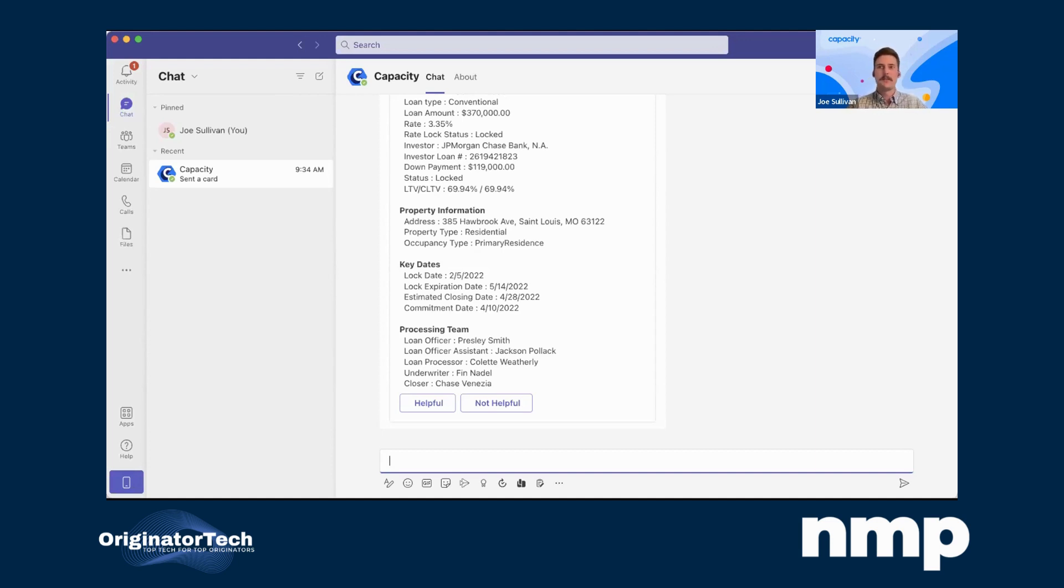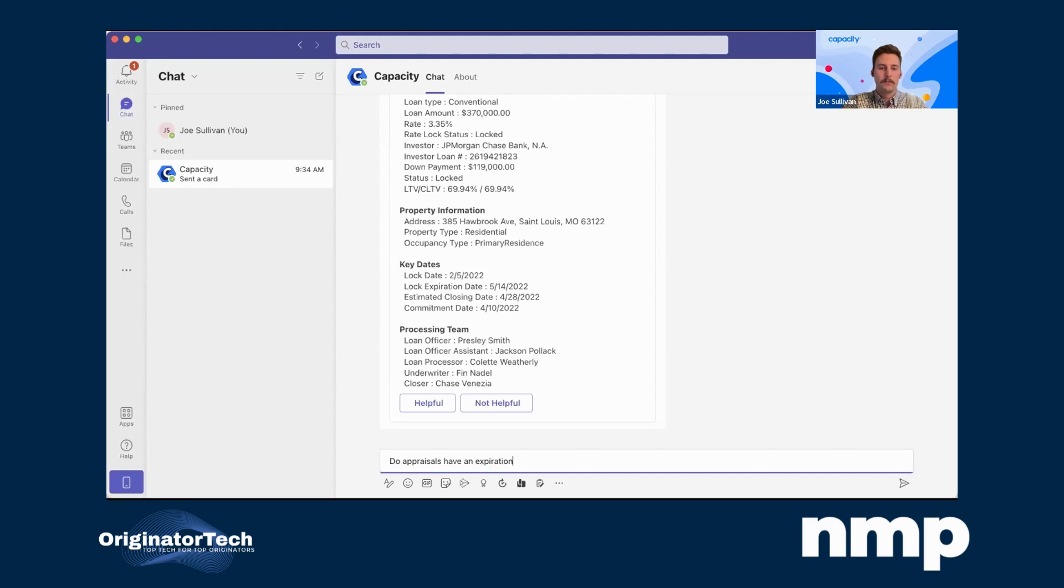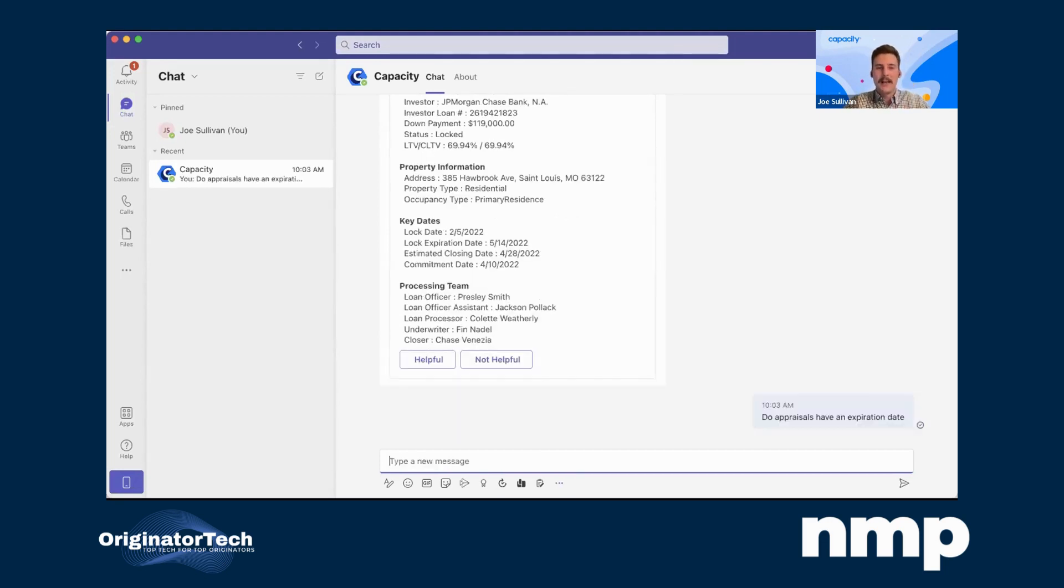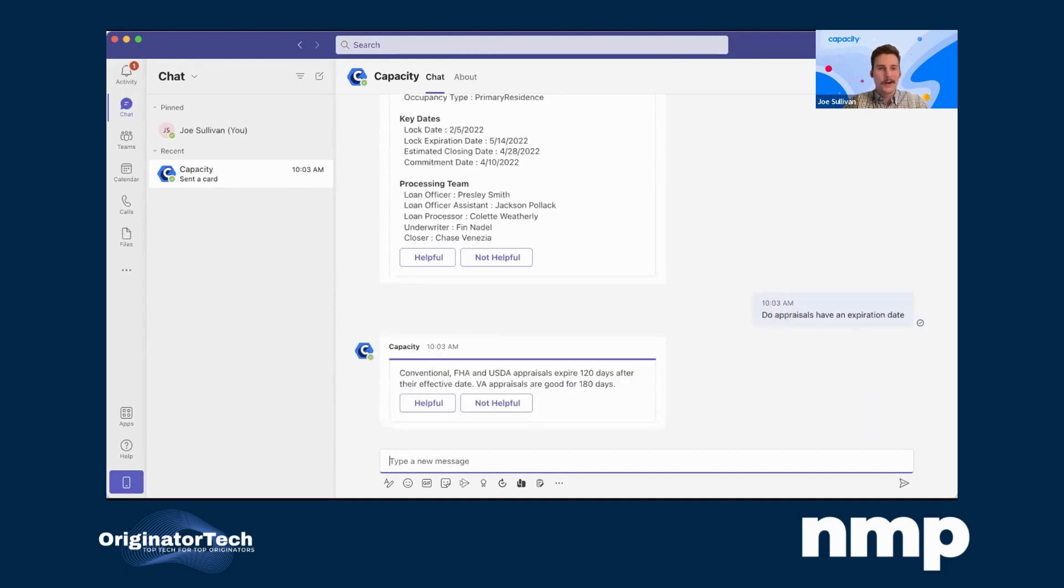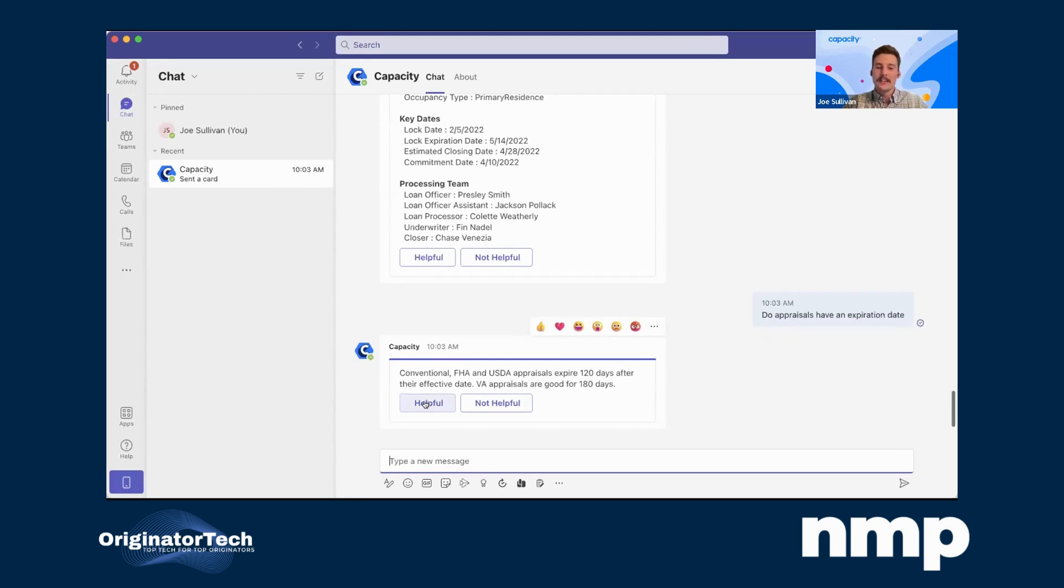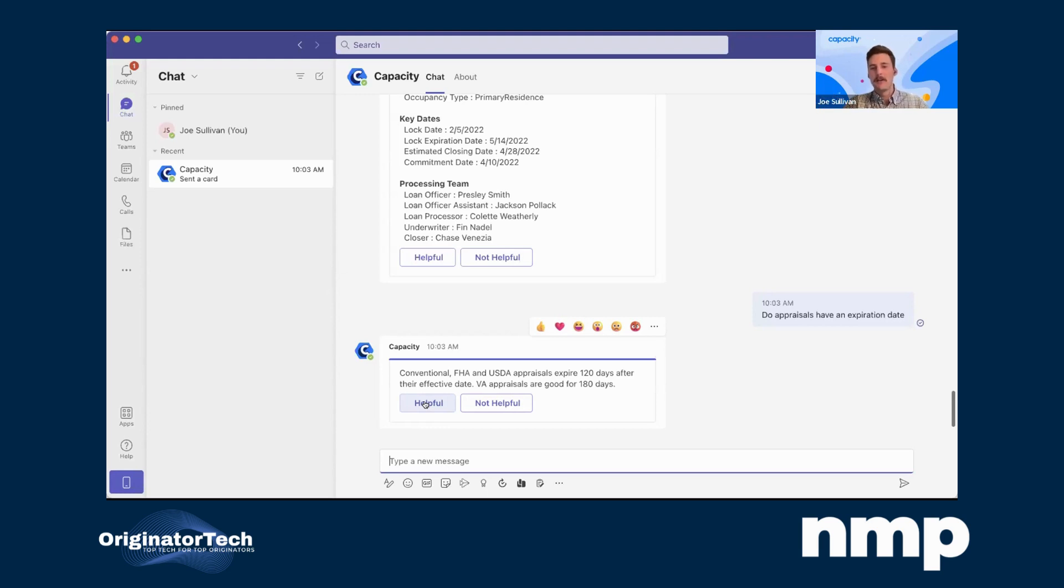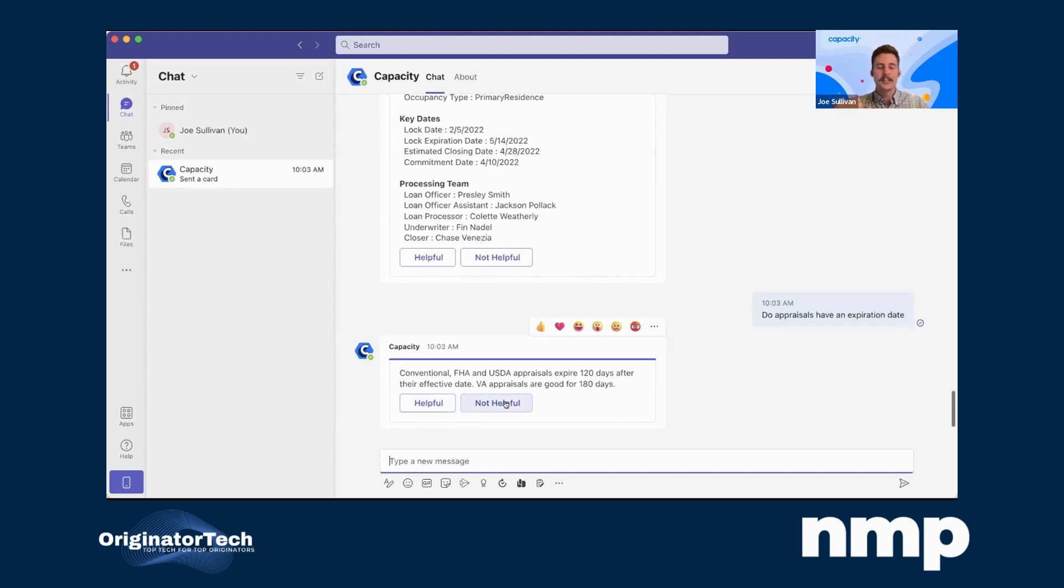Similar to talking to a team member as if you're having a conversation, you can have a conversation with Capacity and get that information instantly. If I'm a loan officer coming in here and have a simple question, maybe I'm a new loan officer and want to ask, do appraisals have an expiration date? When I come in here and ask Capacity, just like a coworker, an employee, Capacity will come back with an immediate answer. You'll notice it also has this helpful, not helpful. By having this, this is another way that we train our AI on the backend because we recognize that not everyone's going to ask the same question in a similar format. This helpful, not helpful are ways that we continuously train the AI so it gets smarter and smarter as we work with your teams.